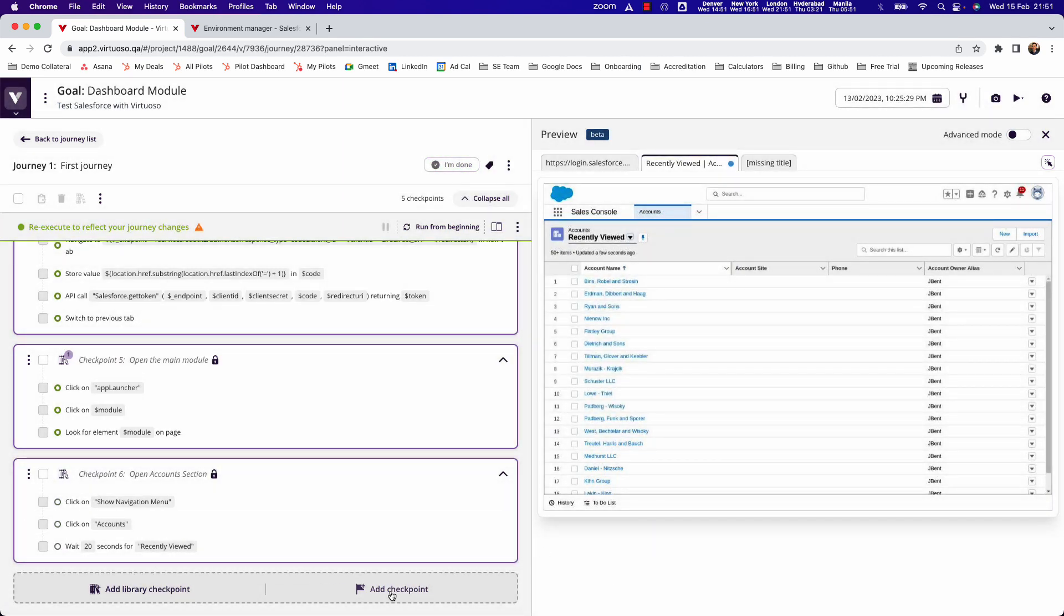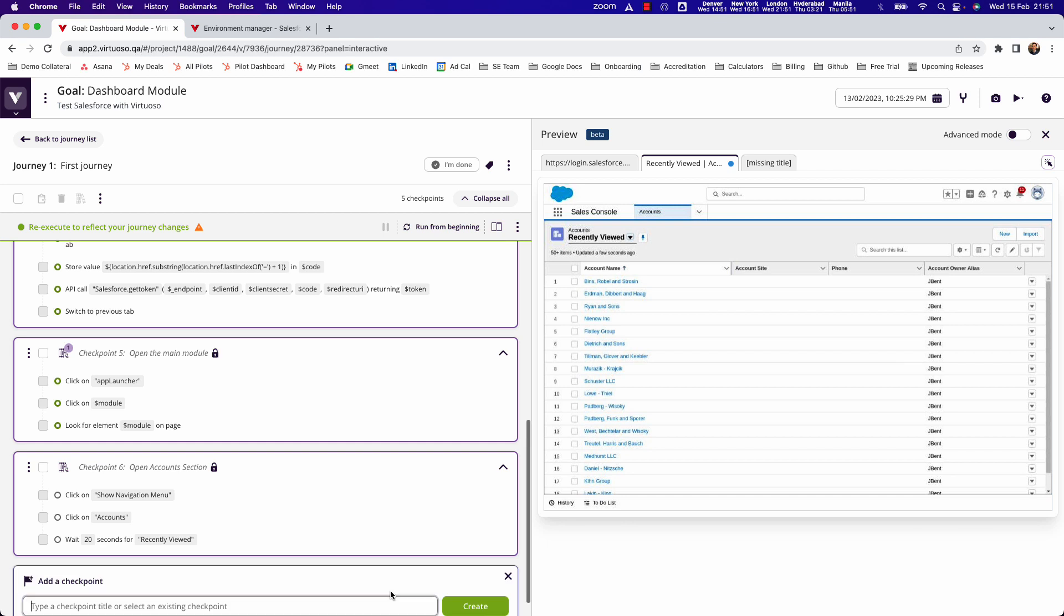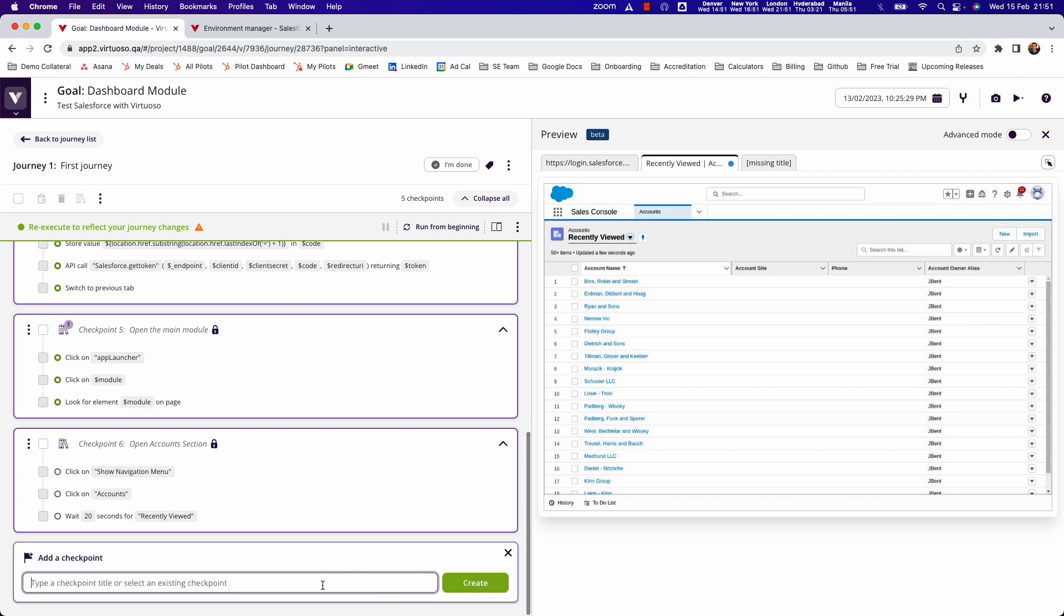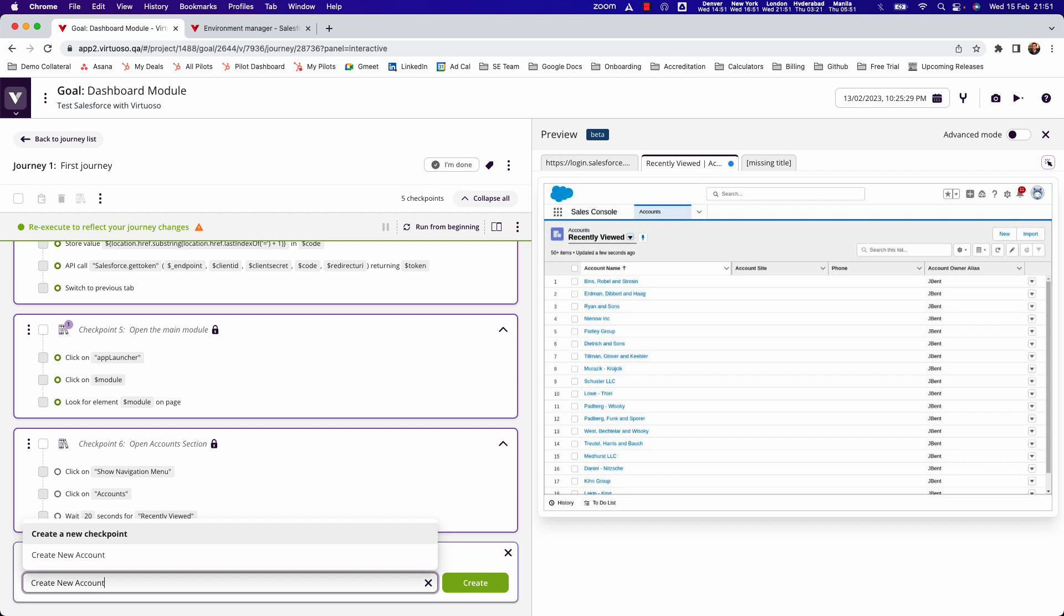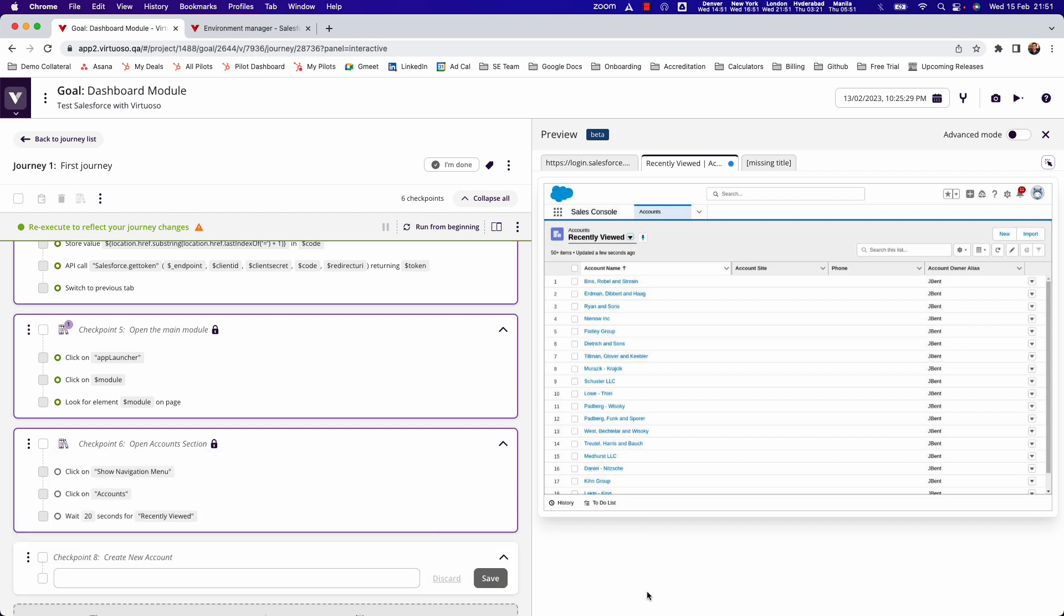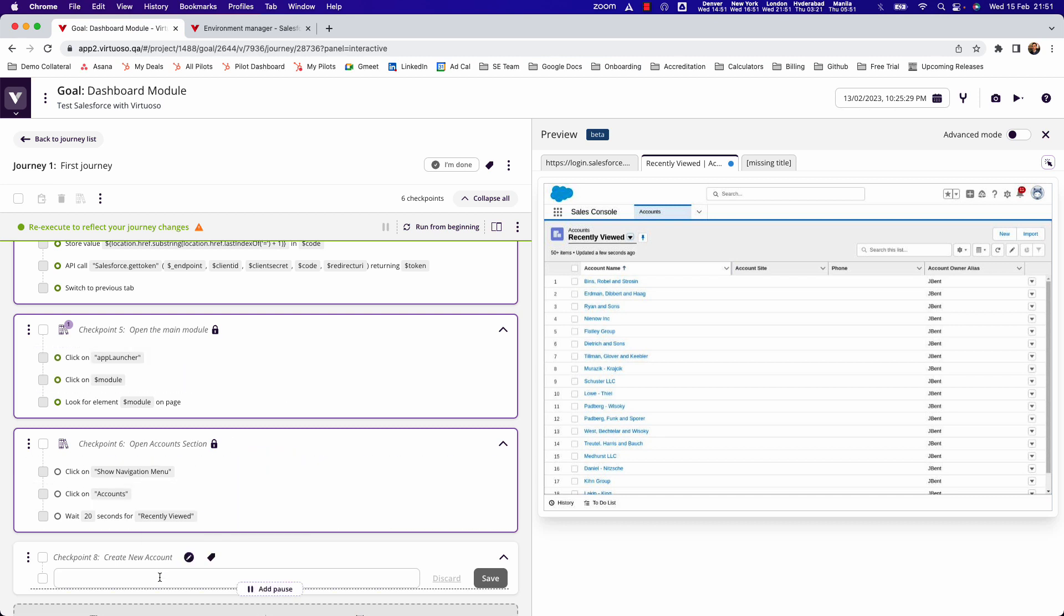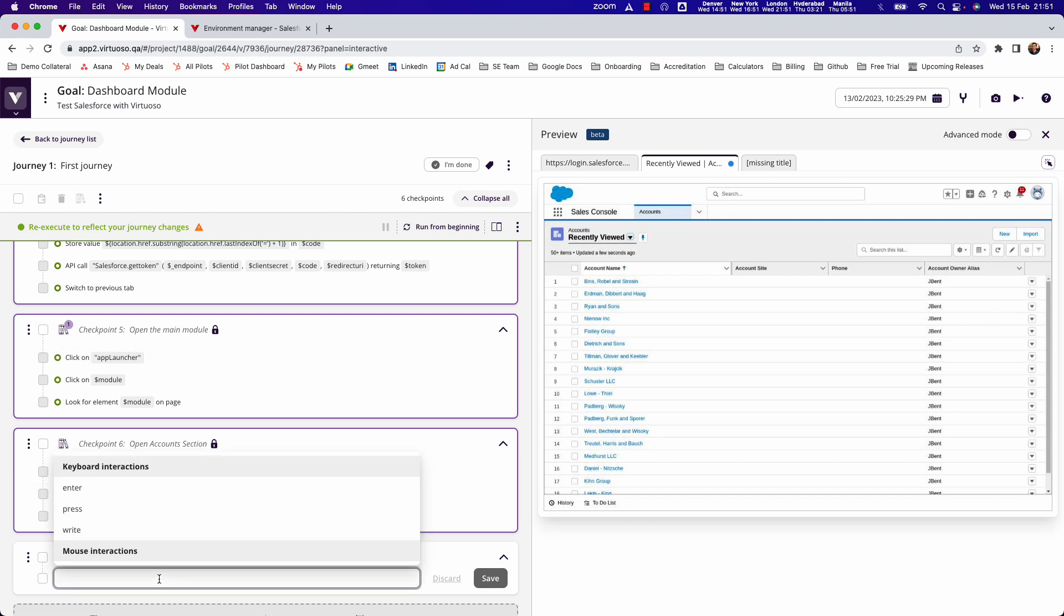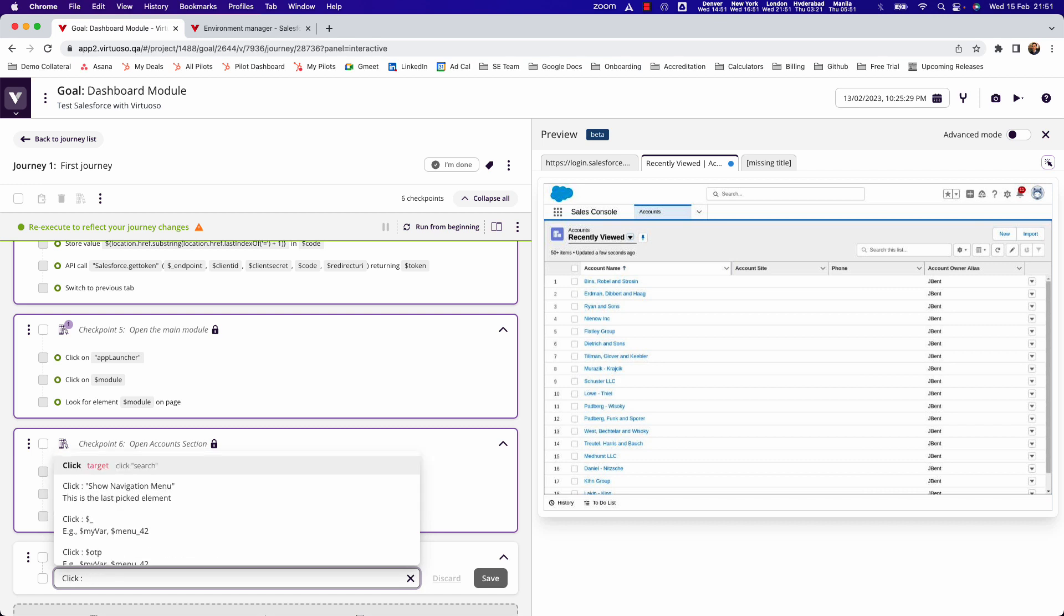Now let's add another checkpoint which is to create new account. You'll see I'm breaking these down into individual checkpoints, individual segments, so that I can control and ideally be able to create reusable steps. What I want to do now is click the new button up there in the top right hand corner.